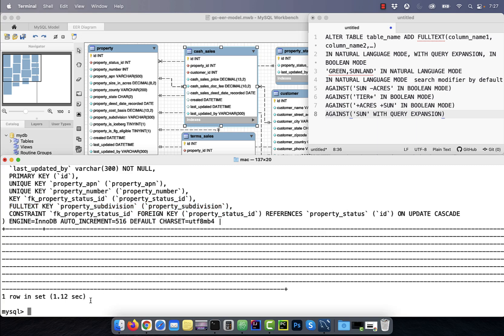Number two, you can run full text searches in three modes: in natural language mode, with query expansion, and in Boolean mode.